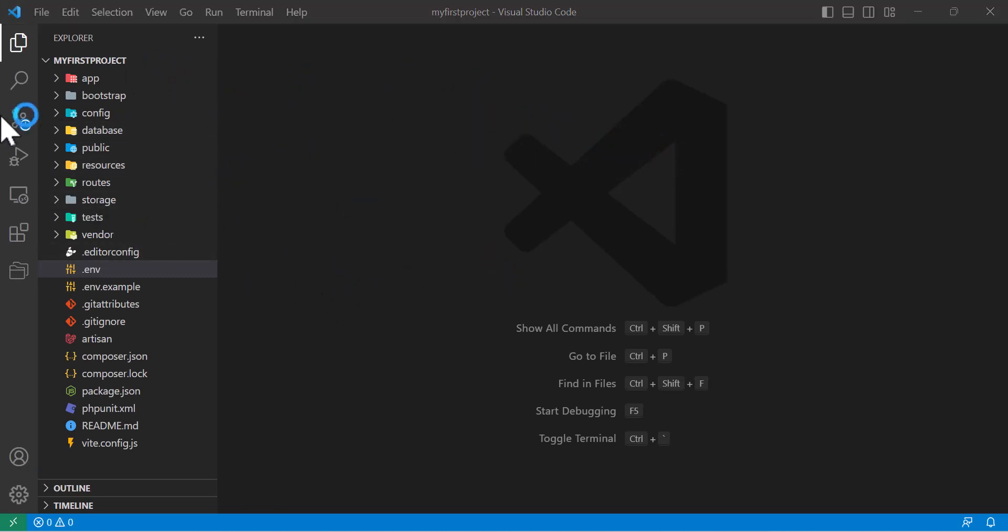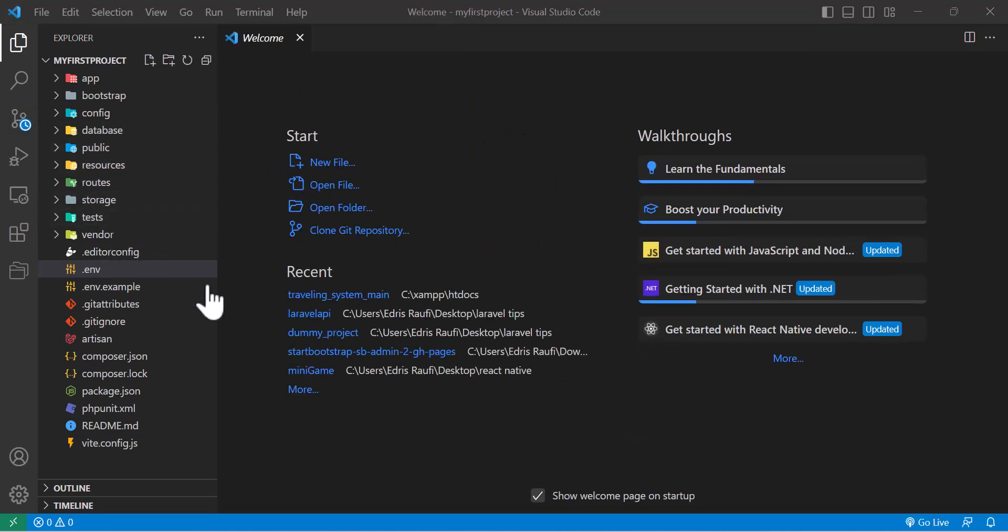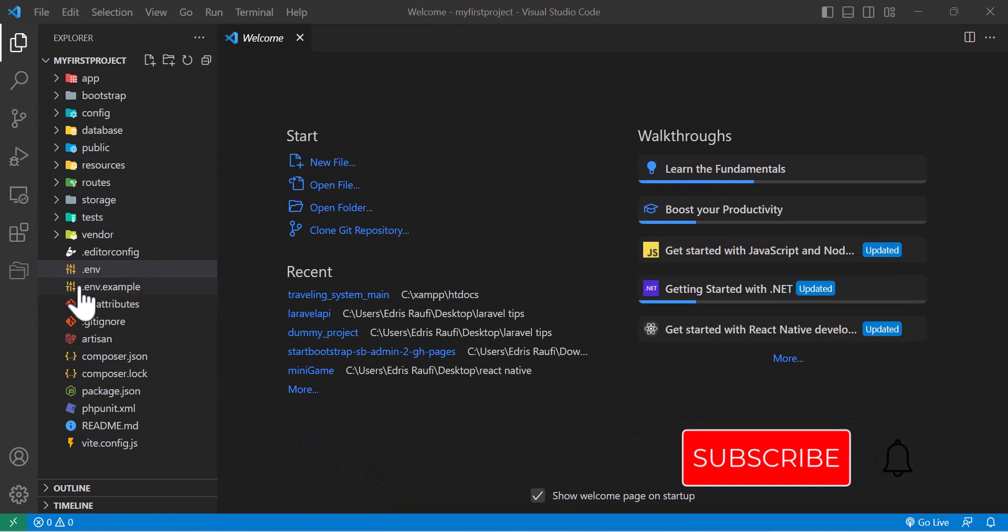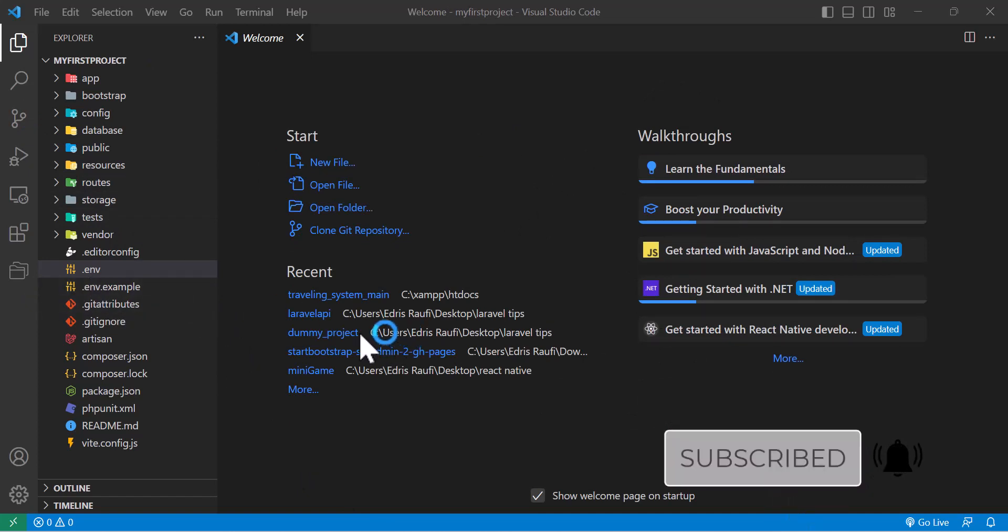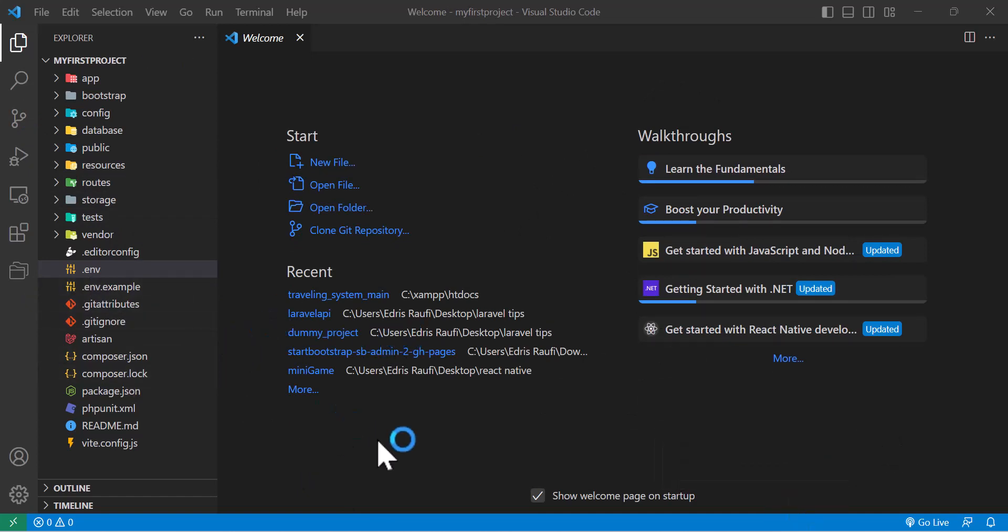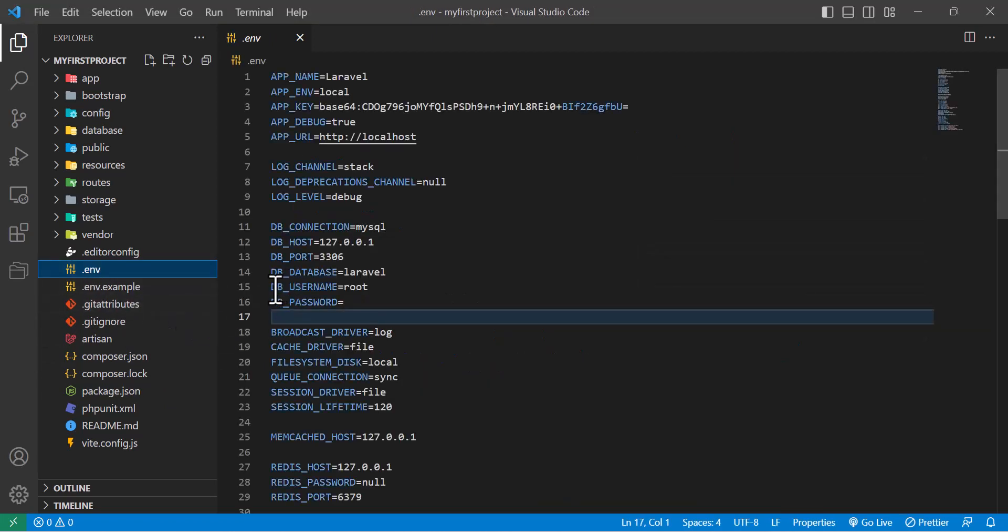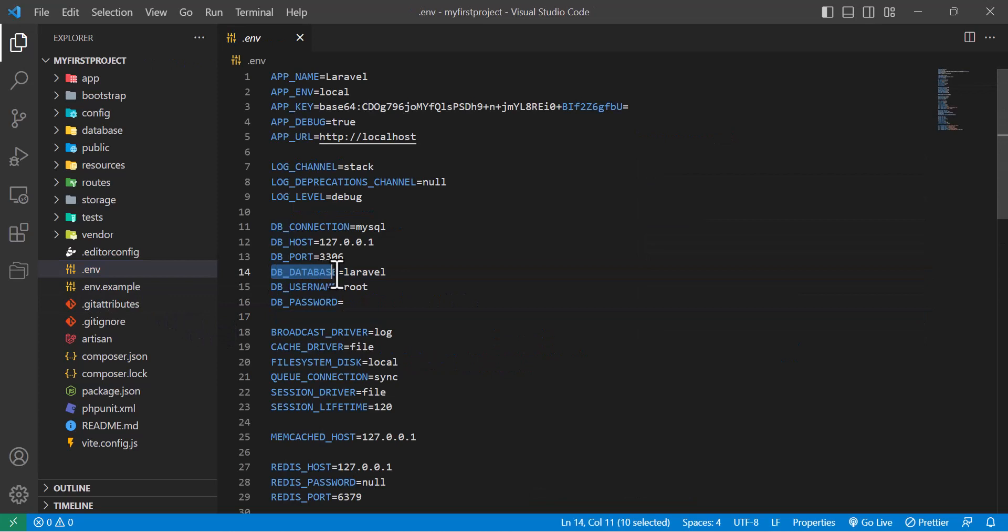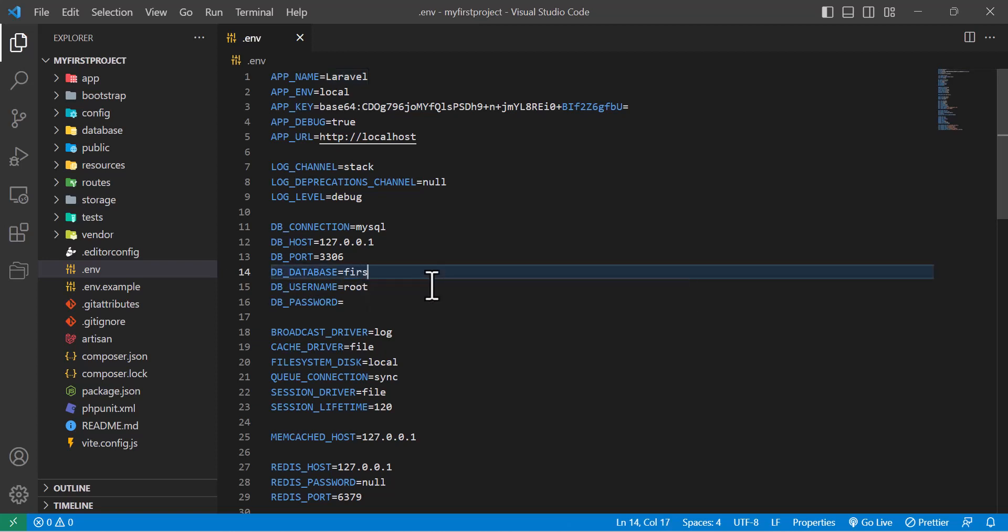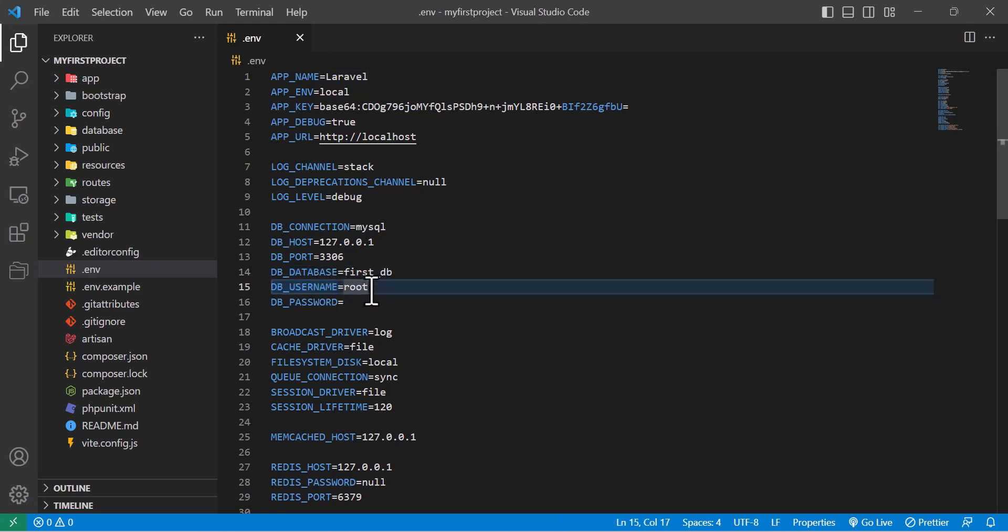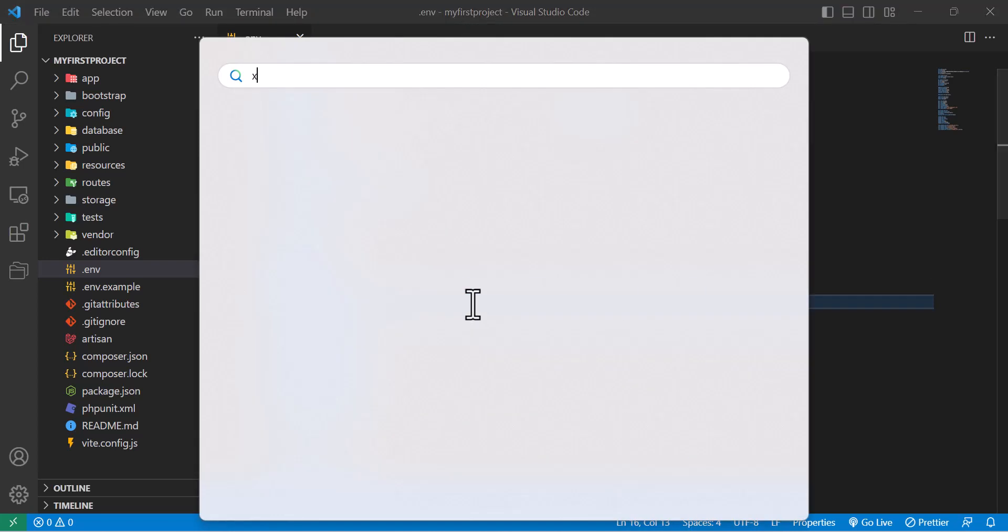First thing we have to do in a newly created project is to set up our database. To do that we have to go to .env file. In here where it's written DB_DATABASE, we have to write our database name. So I'm going to write first_db. Username by default is root and password is empty. So now let's start our XAMPP server.